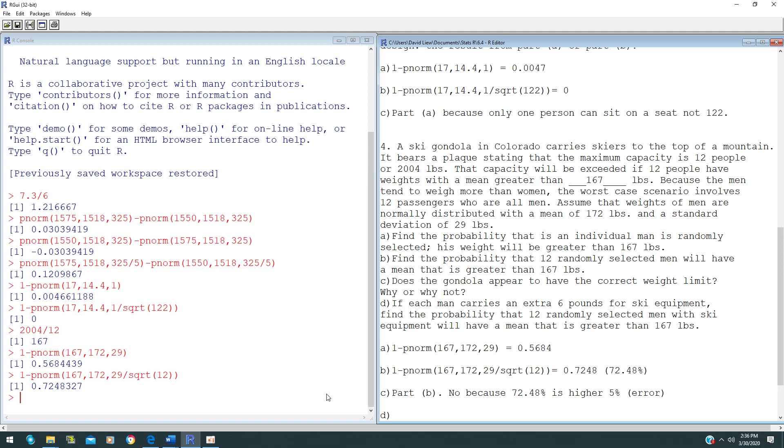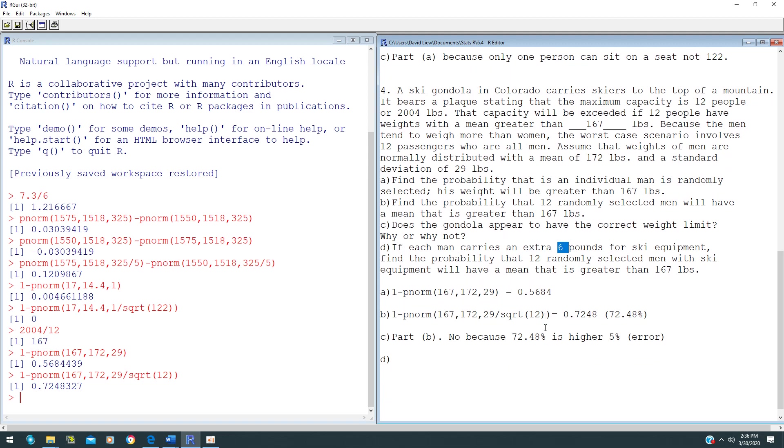For part D, this is a very special case where each man carries an extra 6 pounds for ski equipment. Find the probability that 12 of these men with ski equipment will have a mean greater than 167 pounds. If you have an extra 6 pounds, your population mean will be increased by 6 pounds. It used to be 172, so you have to add 6 pounds.